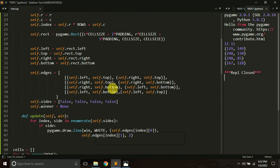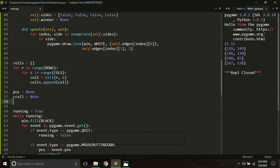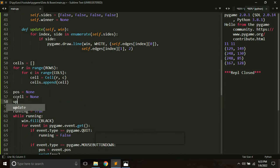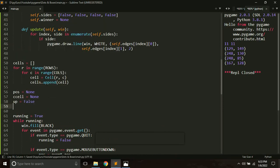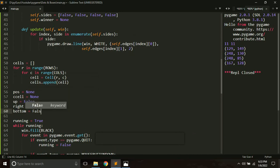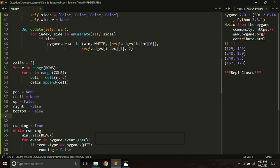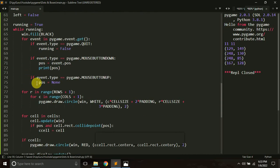We are going to handle this inside the event handling part, but first we want to create a few variables and initialize all of them to False: up = False, right = False, bottom = False, and left = False. When any arrow key is clicked, one of these variables will become True automatically.